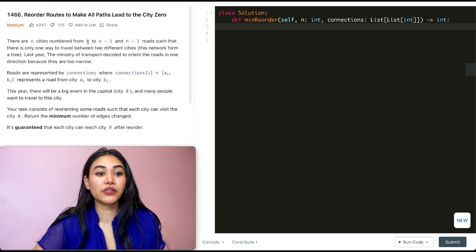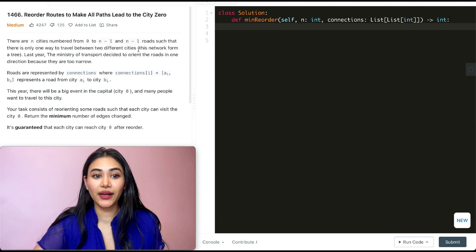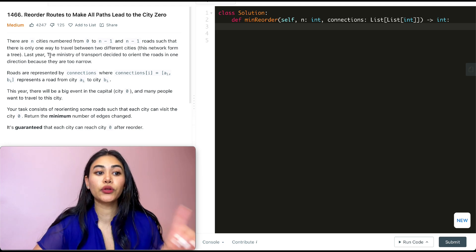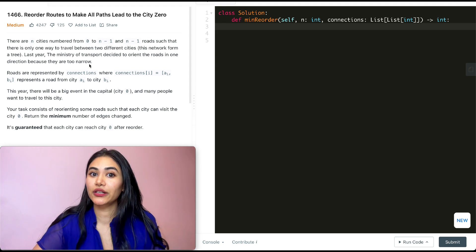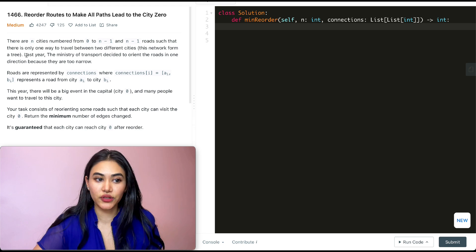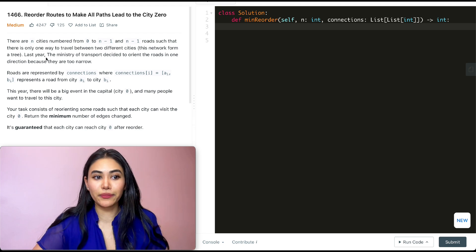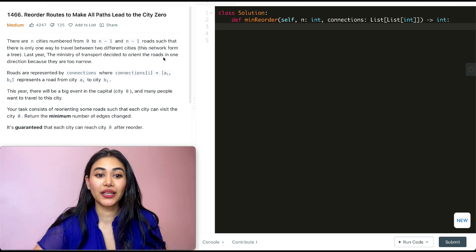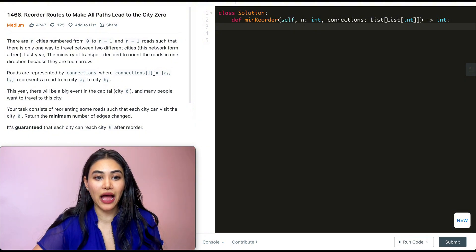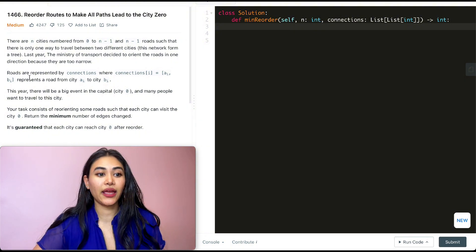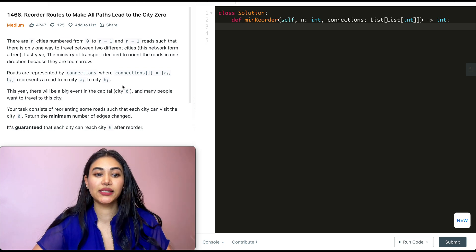There are N cities numbered from 0 to N-1 and N-1 roads such that there is only one way to travel between two different cities. This network forms a tree. Last year the Ministry of Transport decided to orient the roads in one direction because they are too narrow. Roads are represented by connections where connections[i] equals (a_i, b_i) and it represents a road from city A to city B.